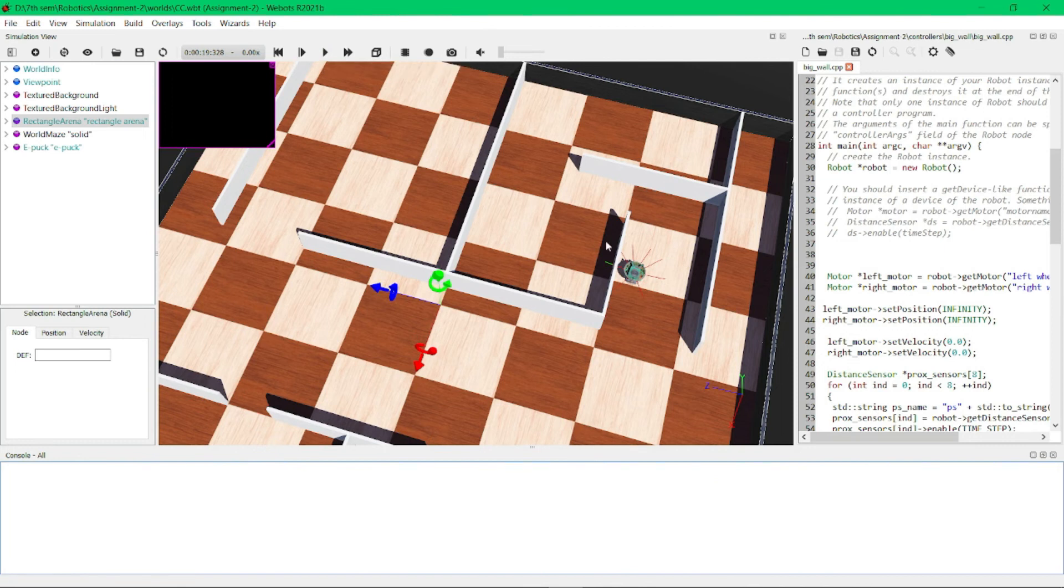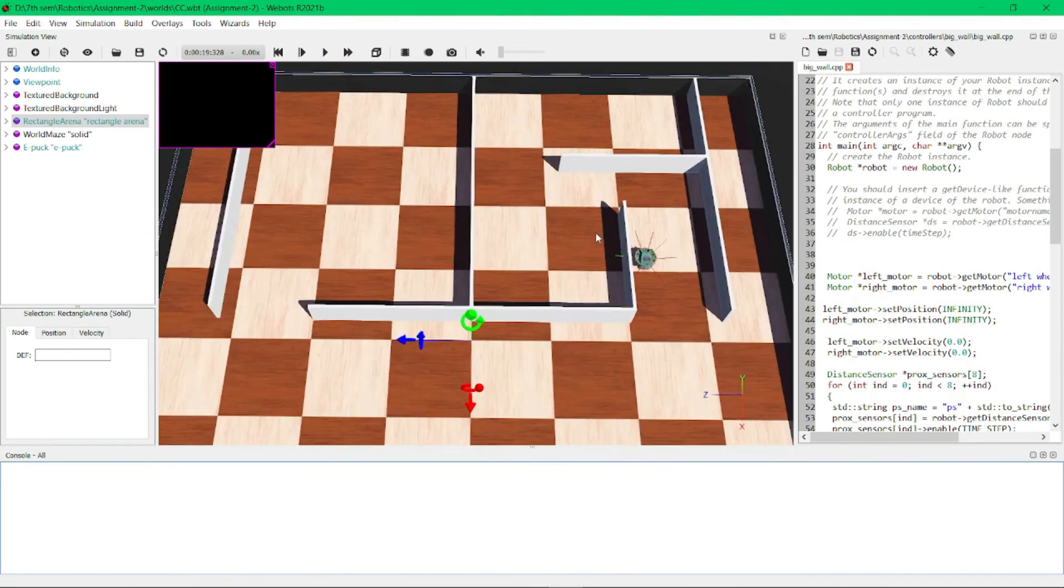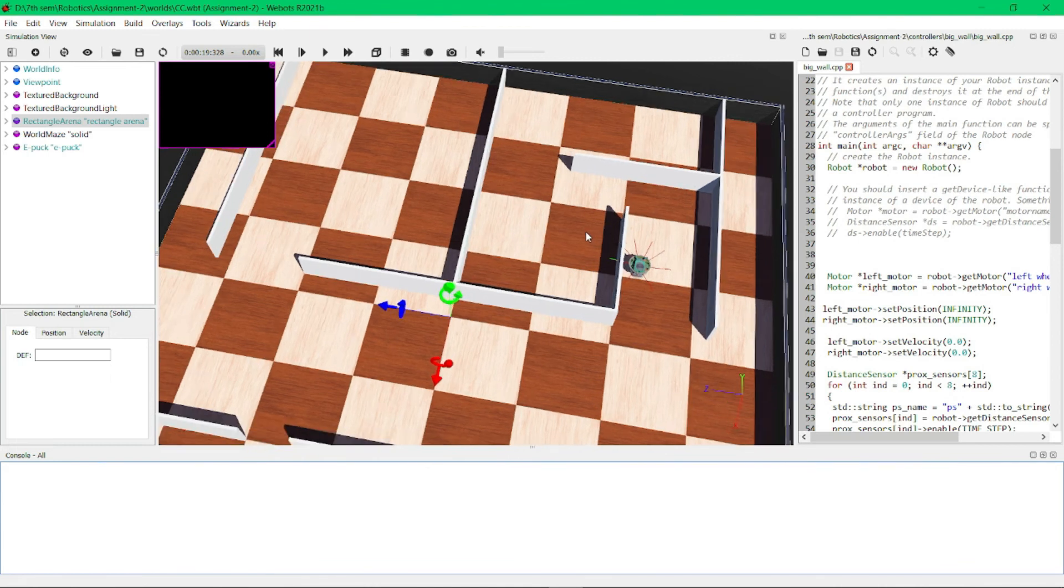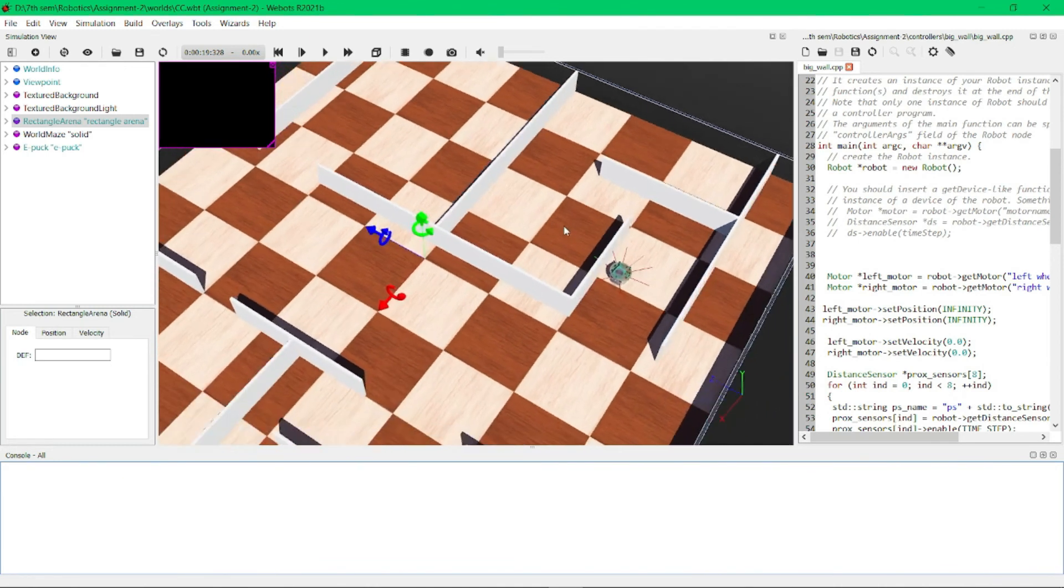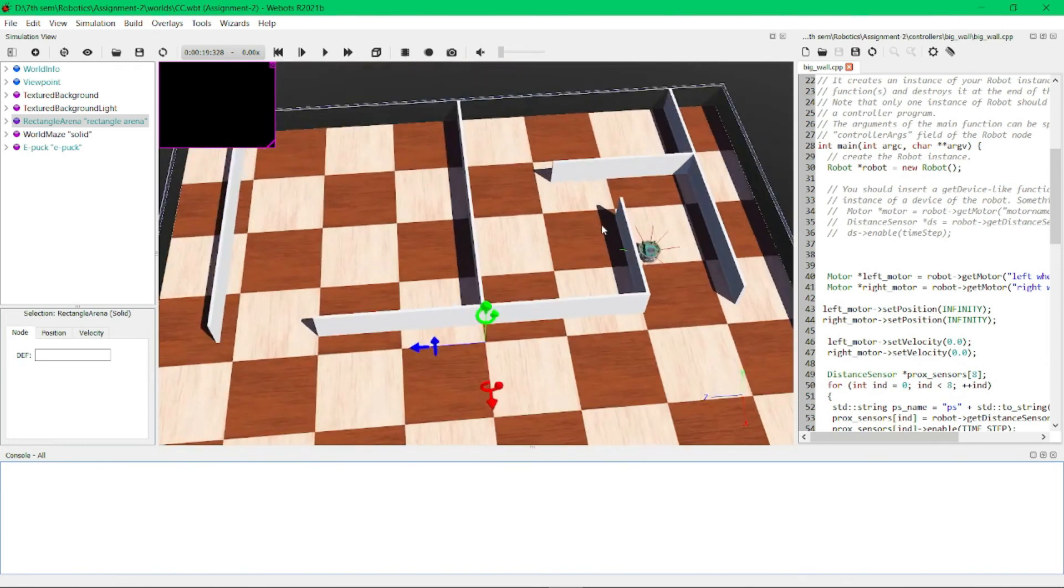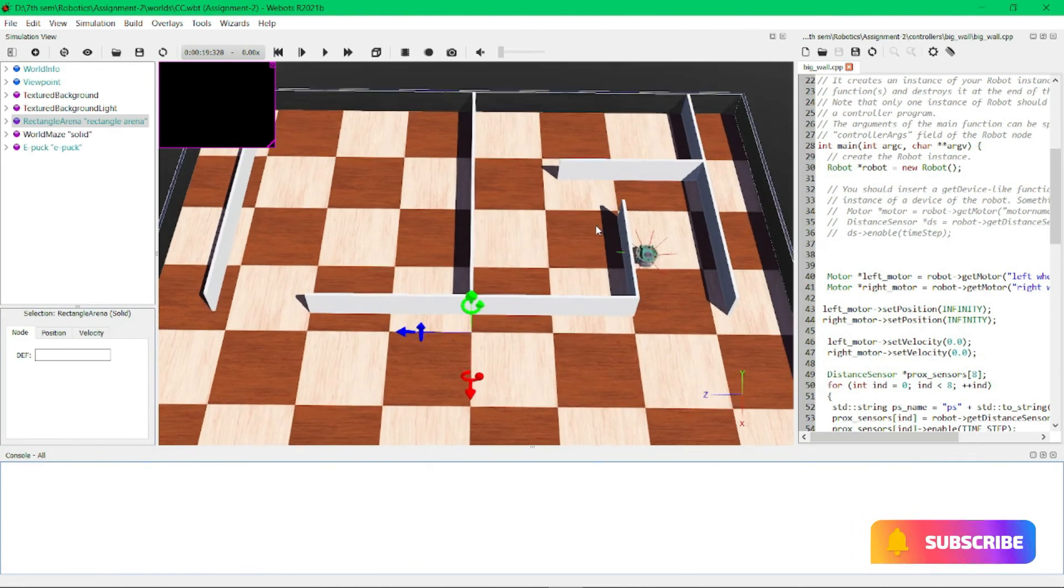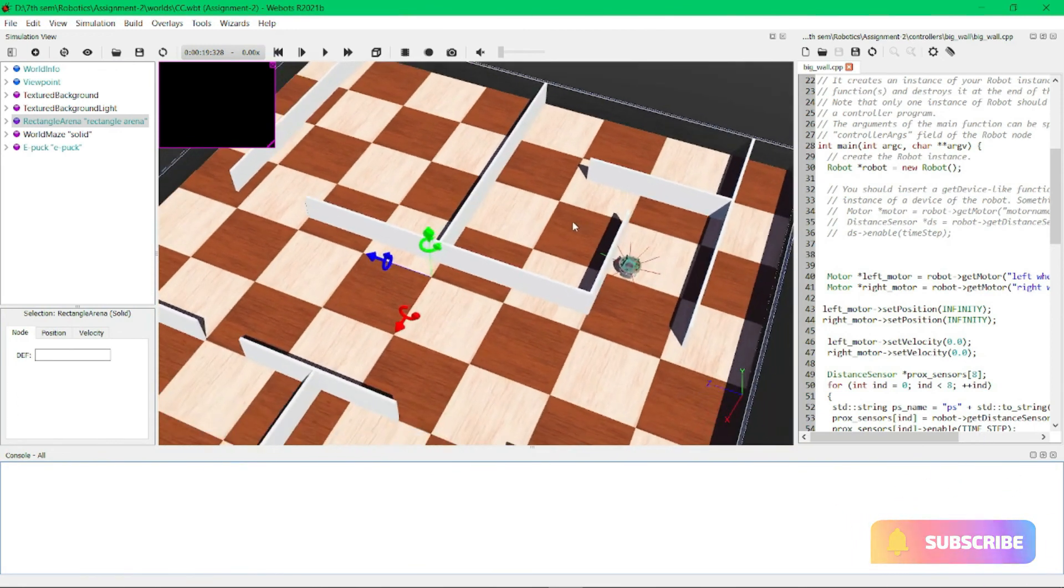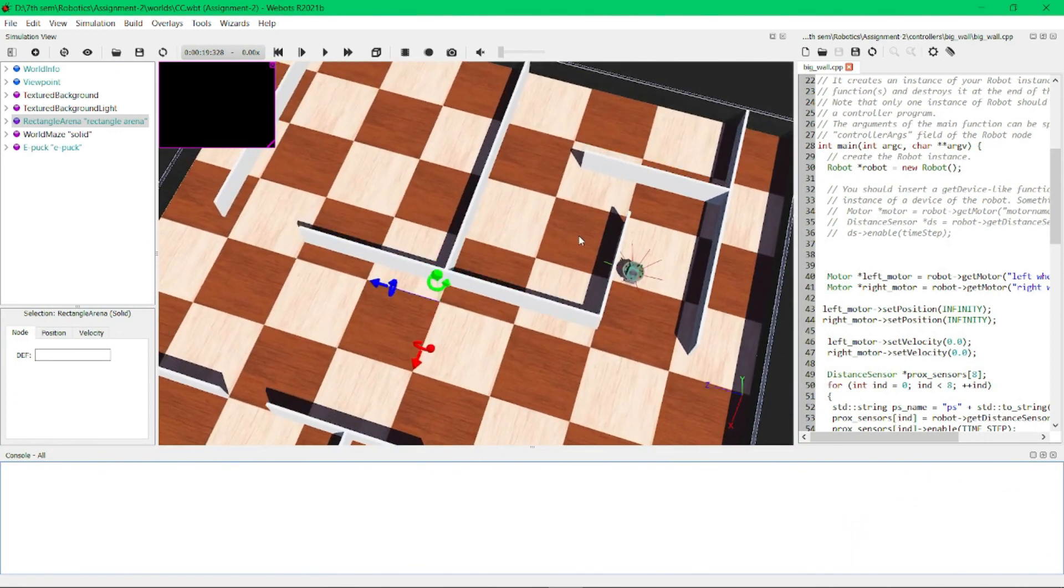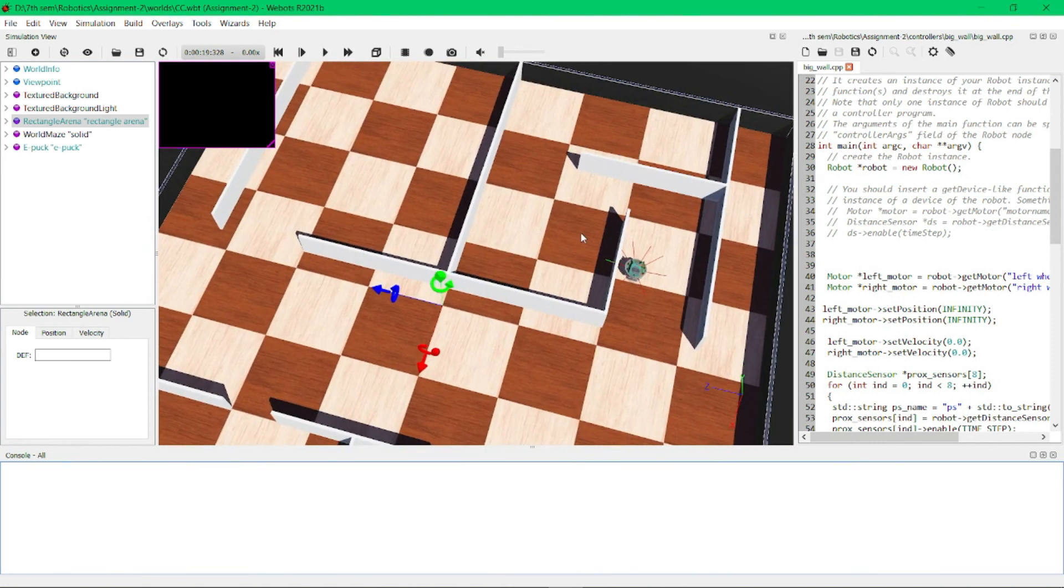in the controller code. I have chosen left side, that's why it is detecting the left side wall and searching for the left side wall. You can, if you wish, also select right side as your wall detection. Now I will continue the simulation.